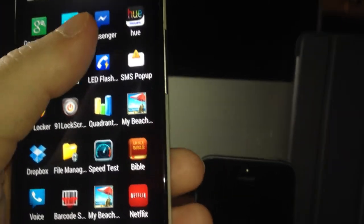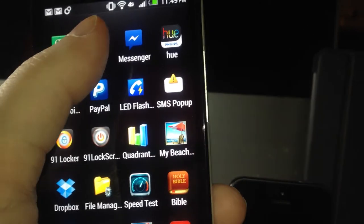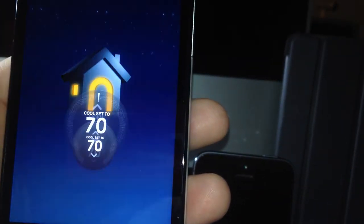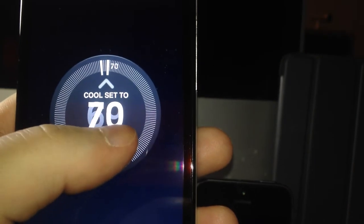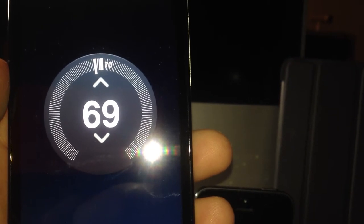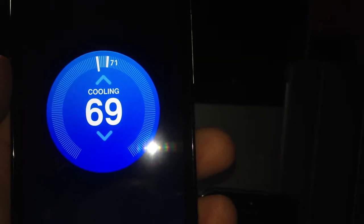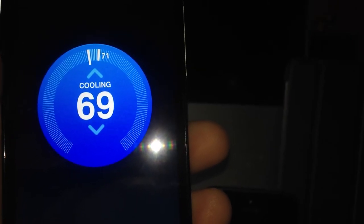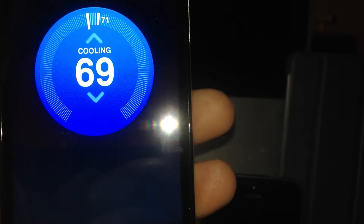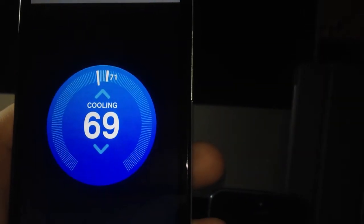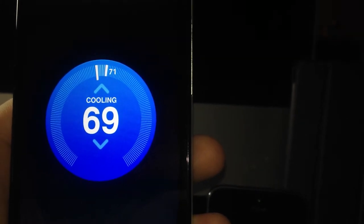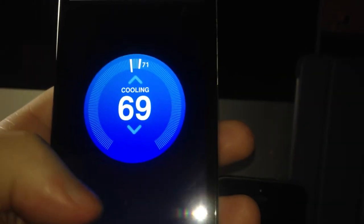Now we got the Nest. Watch this - I'm controlling my air conditioner from right here. I just hit it to set 69 and it's going to turn on. You guys can hear it - my air conditioner just came on, now it's cooling to 69 degrees. I'm at 71 right now. If I go up one, it'll cool down anyway. This is what it all does.